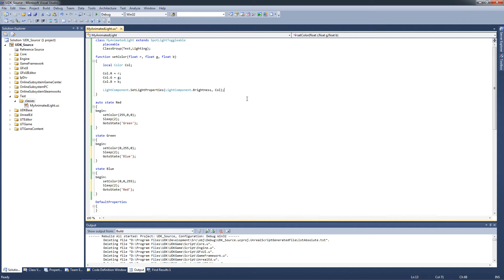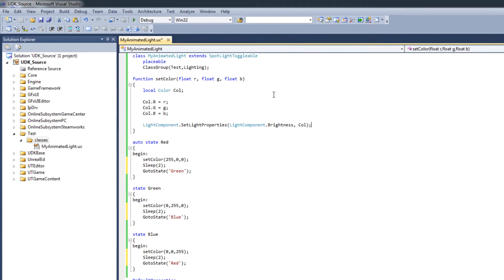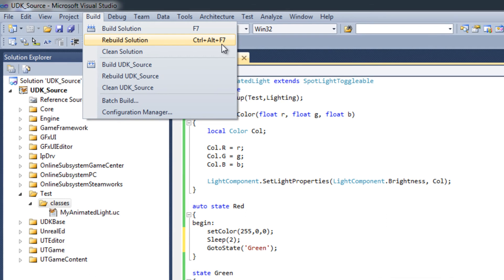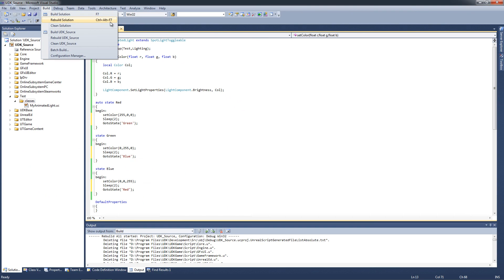All that remains is to compile the light and then try it out in the UDK editor. I'm going to compile my code by clicking Build and Rebuild Solution, or I could press Ctrl-Alt-F7 on the keyboard, and after having compiled my code, I'll see you back in the UDK editor to test out our light.